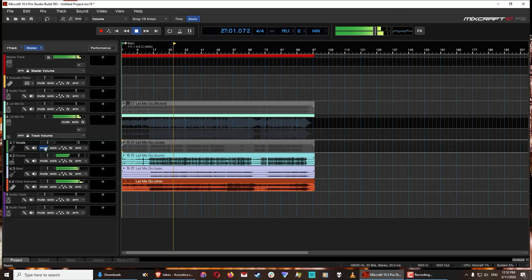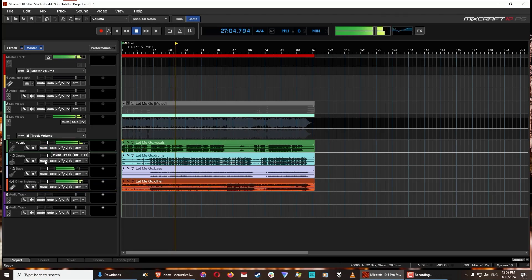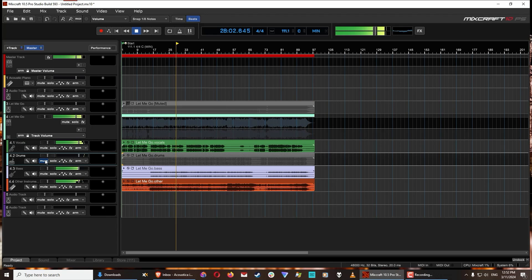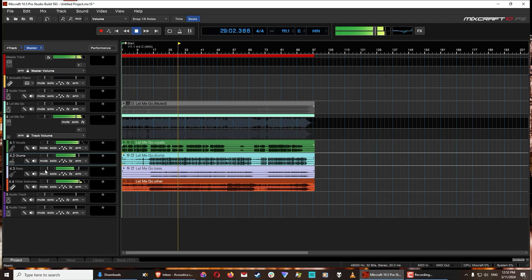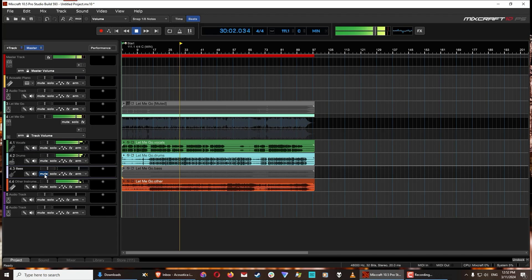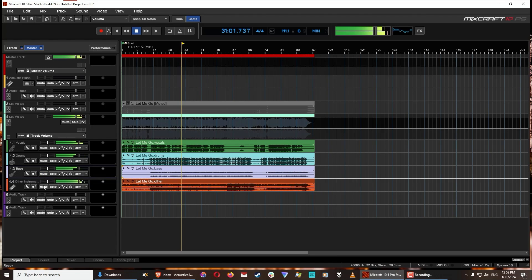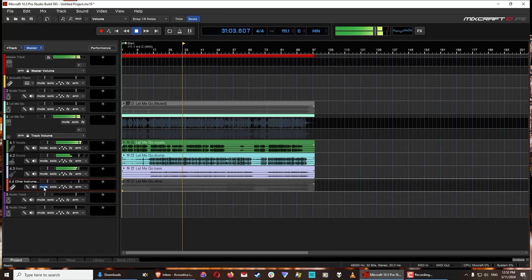The AI-powered stem separation tool allows you to take a mixed audio file and quickly isolate its parts, such as vocals, piano, drums, and other instruments into individually editable tracks.